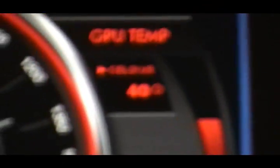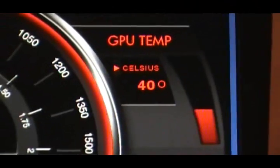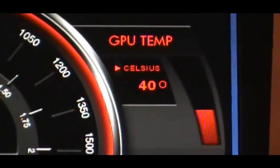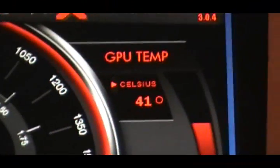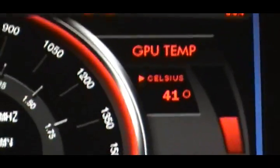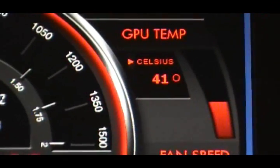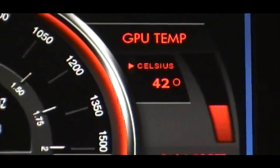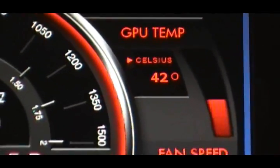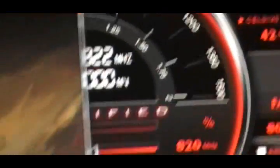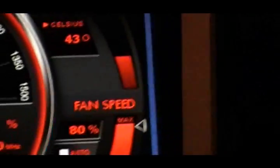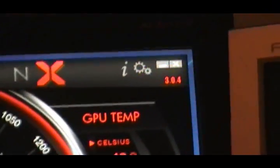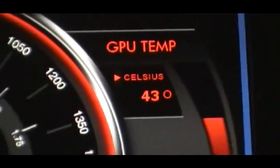There we go. 40 degrees. 41. 42. Okay, so we're gonna give this 10 minutes like the last test and see where it's sitting by then.